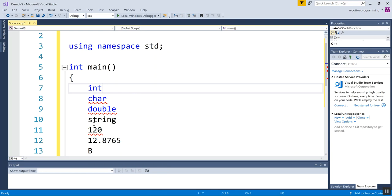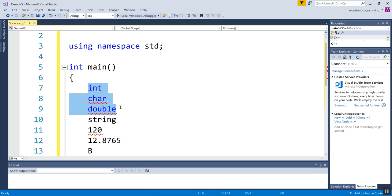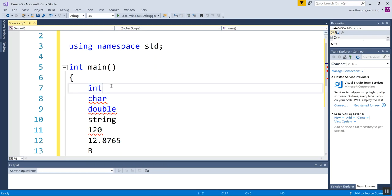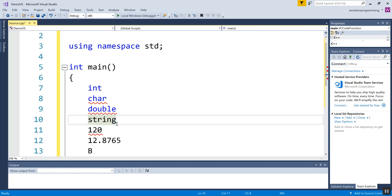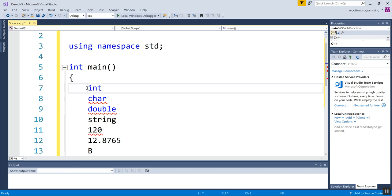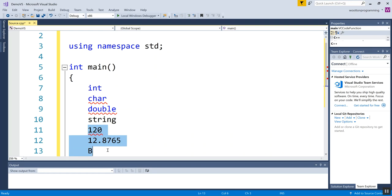You'll notice string didn't turn blue. These three guys are considered primitive types or built-in types. And string is a slightly different thing called a class that we'll get into much later. But for now, just know it's okay that it didn't turn blue. It's a slightly different kind of thing than our other variable types.